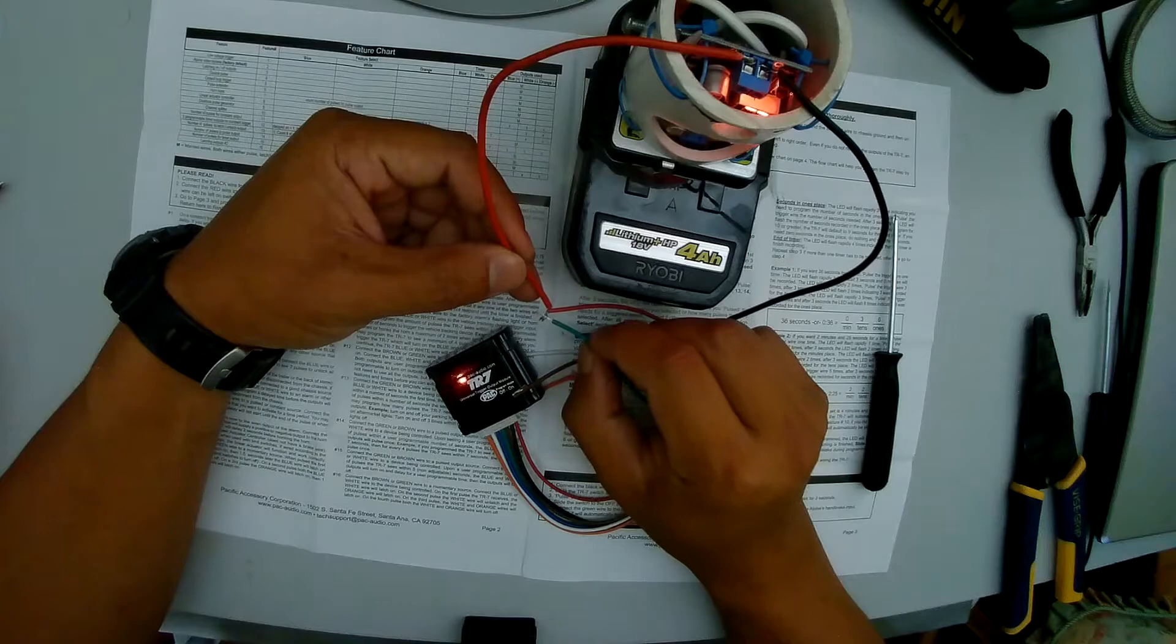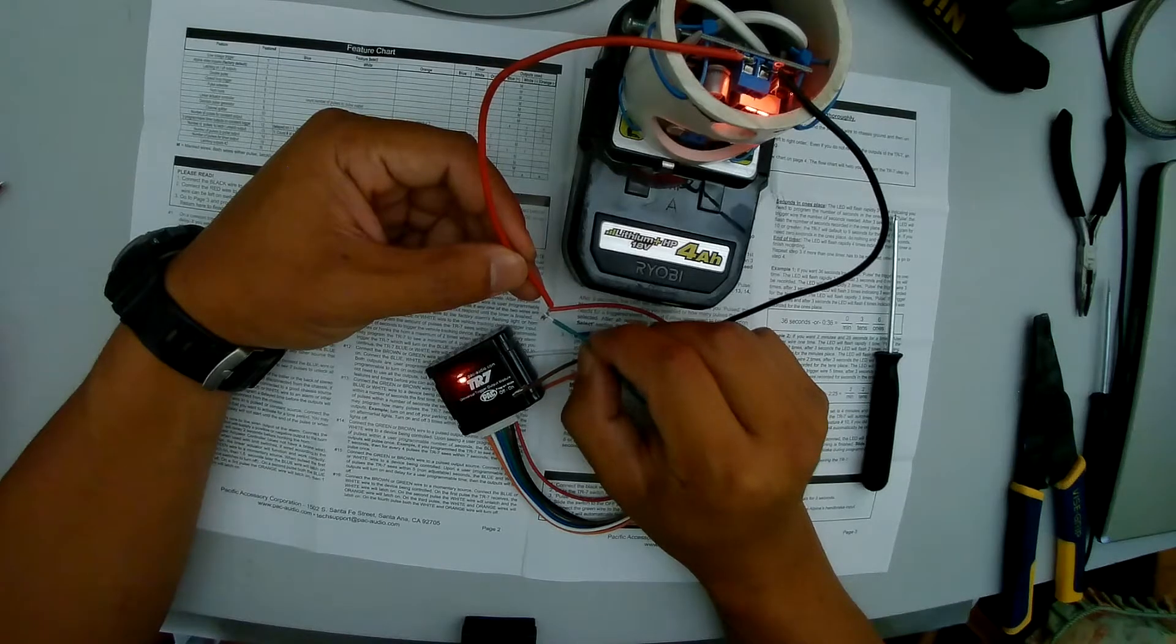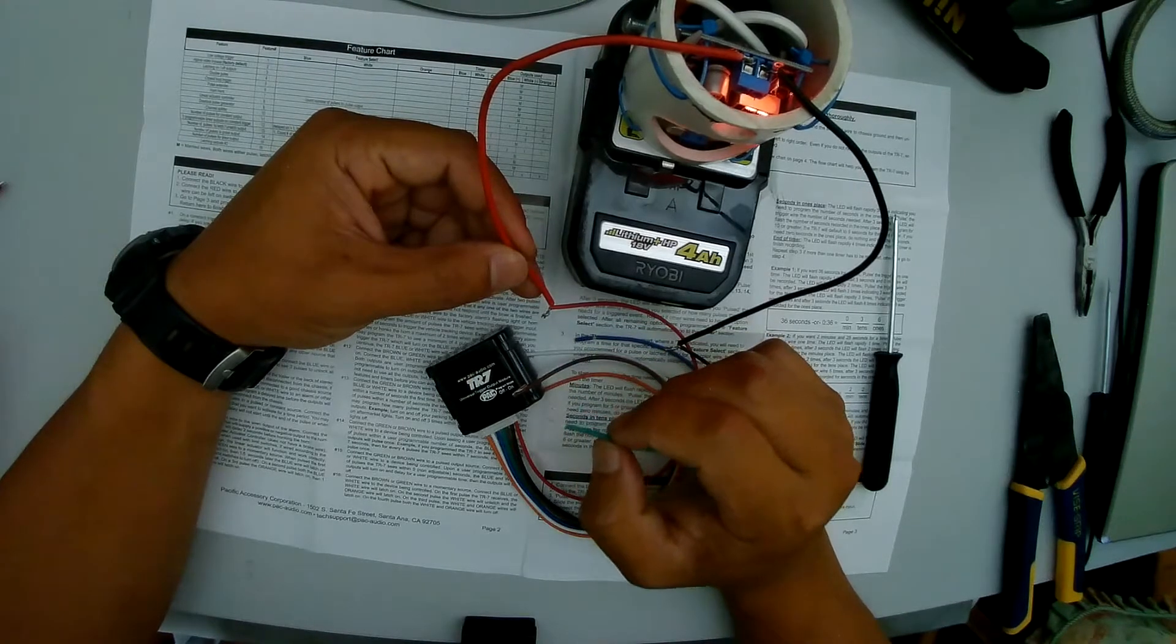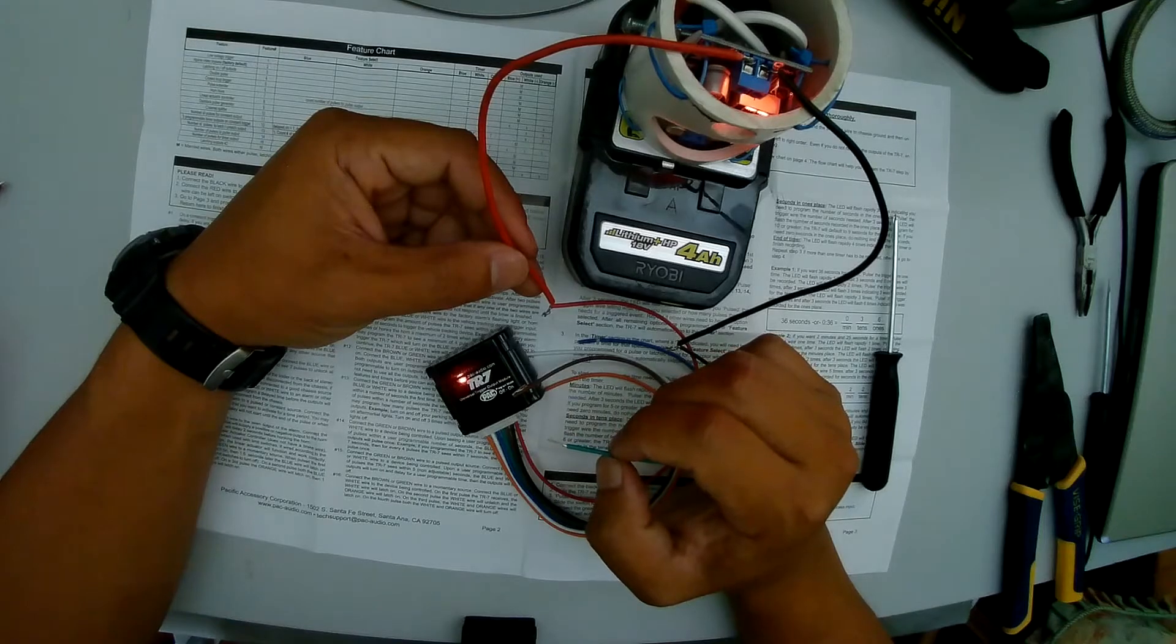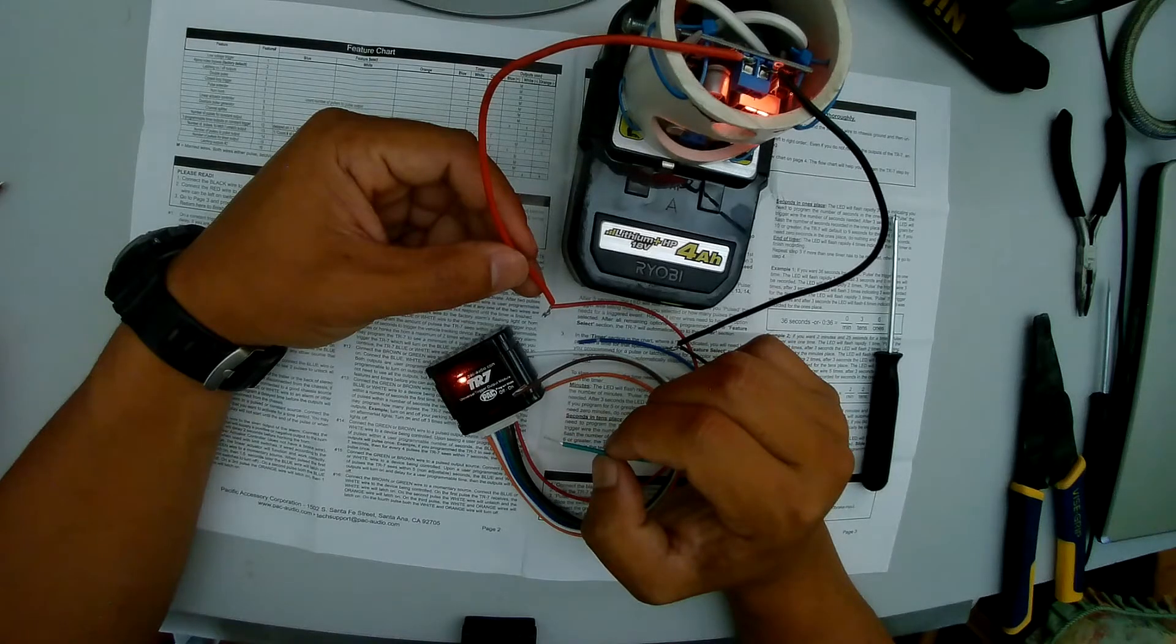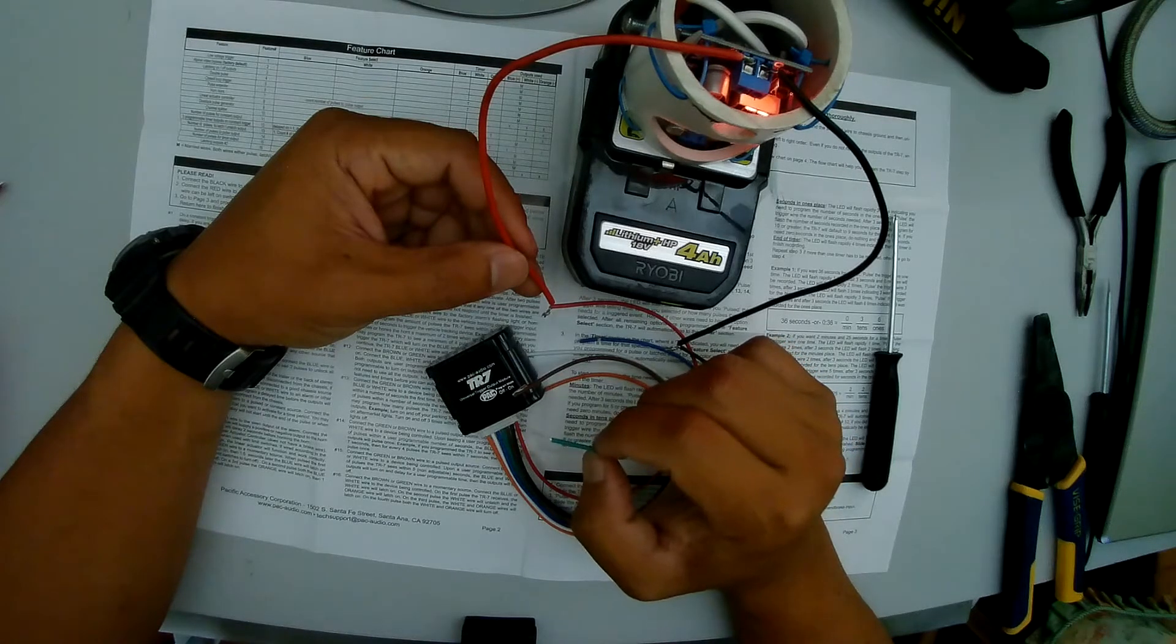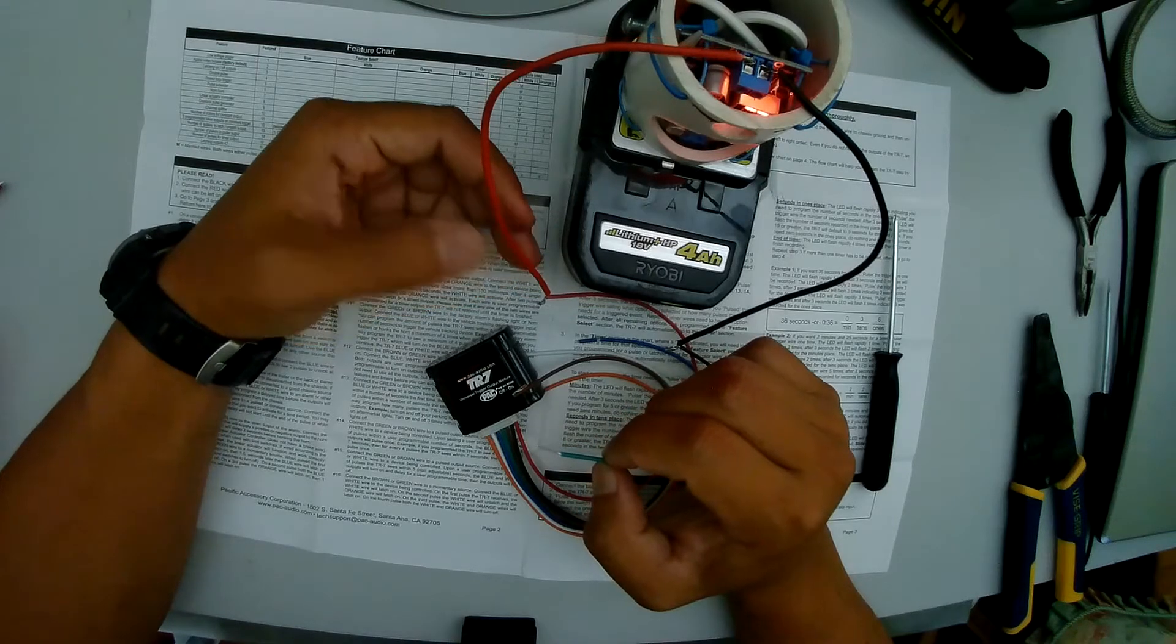1, 2, 3, 4, 5, 6. And then it should flash a bunch of times. 6. And then it flashes a bunch of times to say that we're done programming.